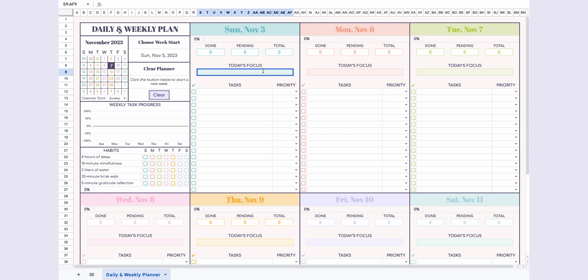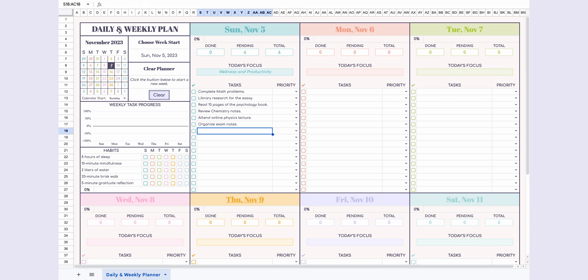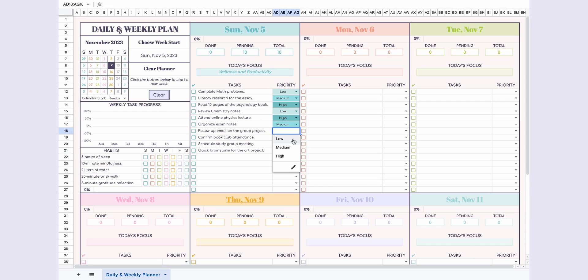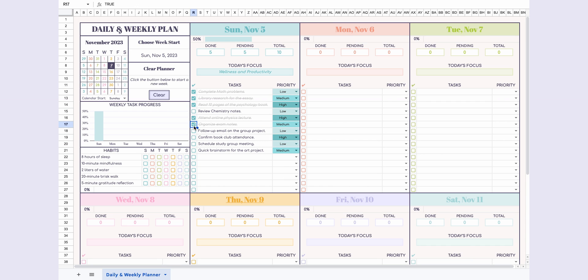Continuing with the daily planning for Sunday, I start by jotting down what I need to focus on today, under the Today's Focus section. Then, I list my daily tasks, select their priorities, and check off the boxes as I complete each task.